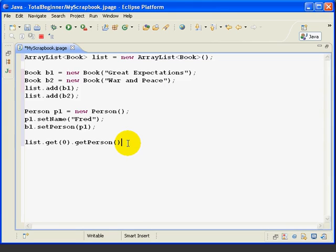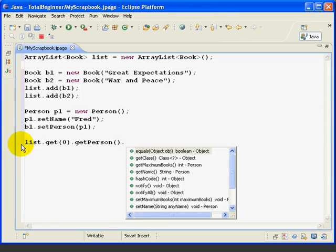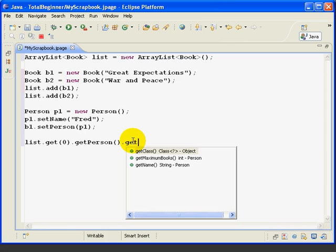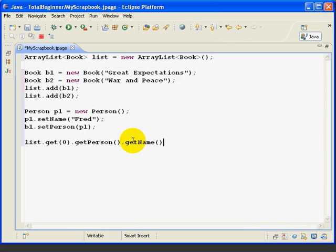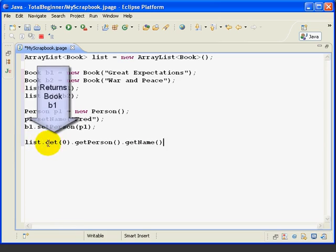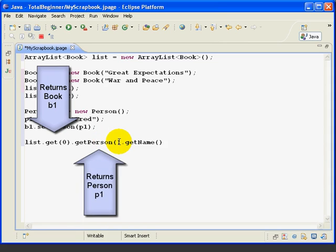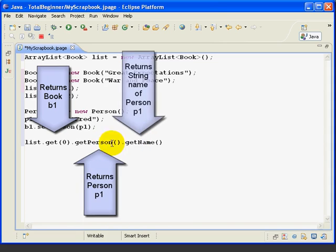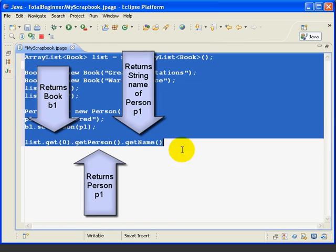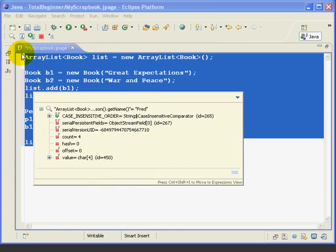Now we can try one more thing just to show you how we can chain these methods together. Now we've got a PERSON object, and we can get the name of the person. So here, we're getting a book object from the list, then we're getting the person from the book, and then we're getting the name from the person. Try it again. And we get a string FRED.